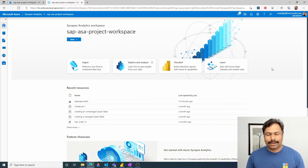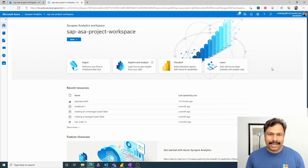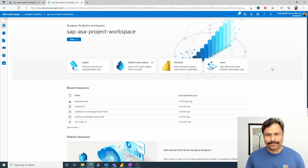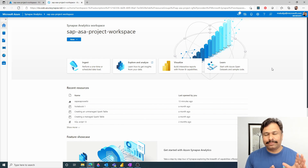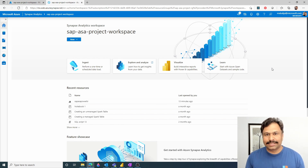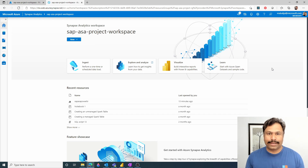Hello and welcome to the SAP and Azure Synapse Analytics integration series, part 3. In this session, we will focus on how to ingest the data from SAP into Azure Synapse Analytics using the Synapse pipelines.